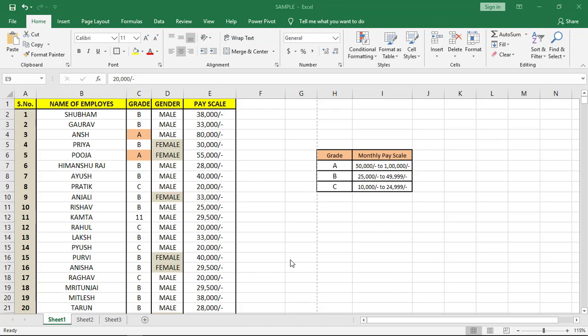Hi guys, welcome back to our YouTube channel. In this tutorial, we'll learn how to do print title settings in Microsoft Excel worksheet.